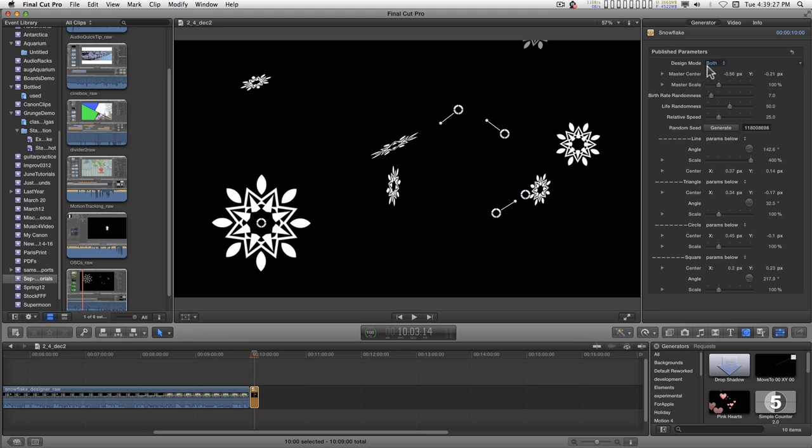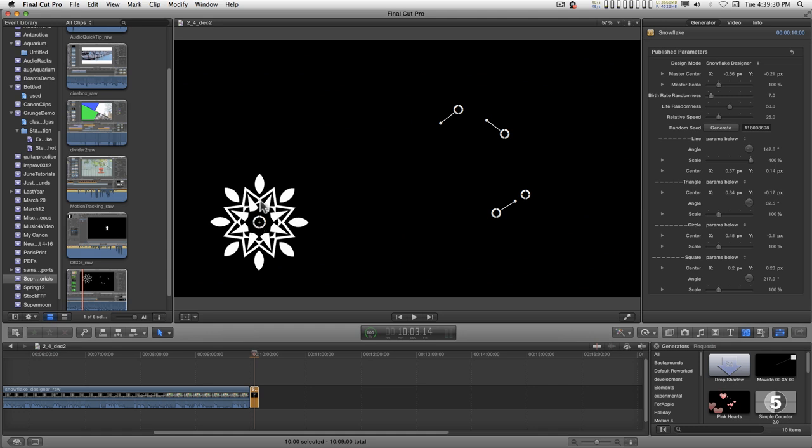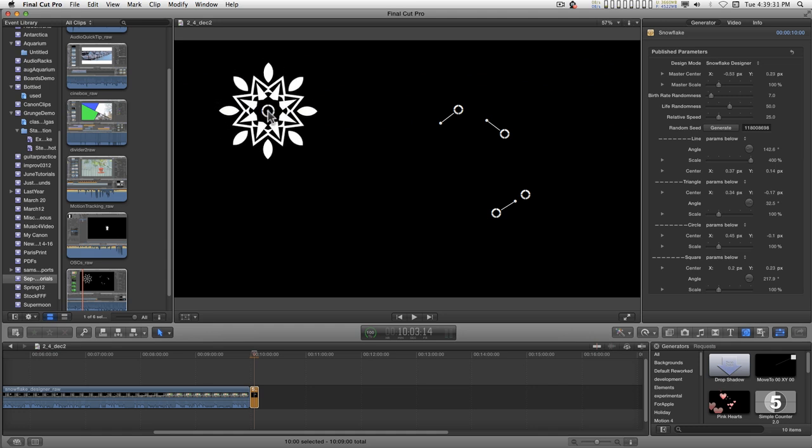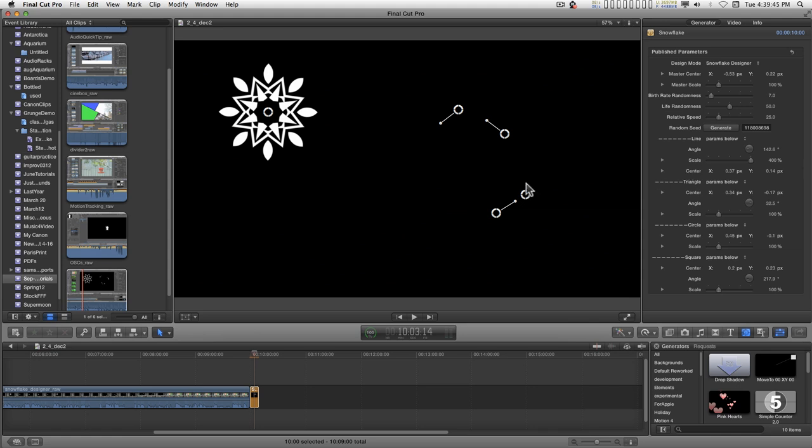So anyway let's just start with the designer. You have four on-screen controls over on this side of the screen and basically they represent some very basic shapes. There's a line shape, a triangle shape, a circle shape, and a square shape.